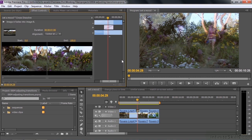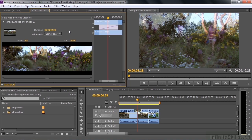Now the issue is changing the duration of the transition. The default duration set in Preferences is 30 frames or 1 second in NTSC. We can change it in a couple of ways. Inside the Effect Controls panel, click on the number to highlight it — when it turns blue, you can type in a new number. I'll type in 2:00 and press Enter, giving me a 2-second transition.